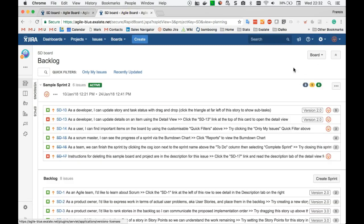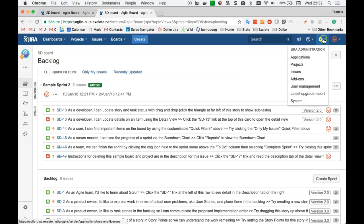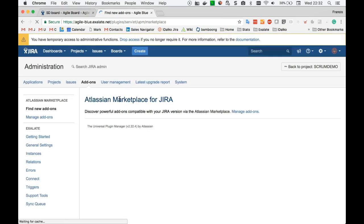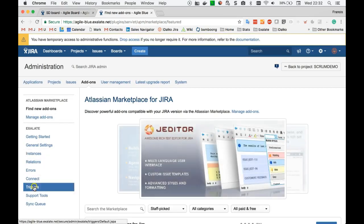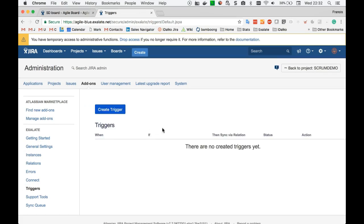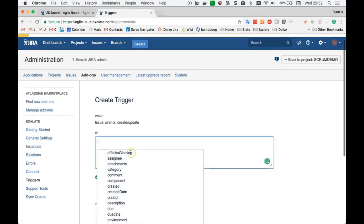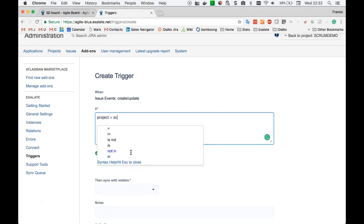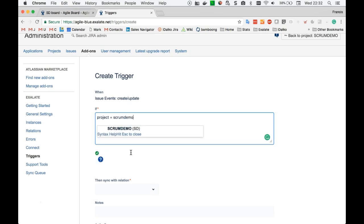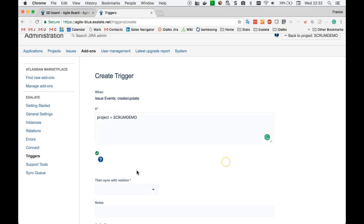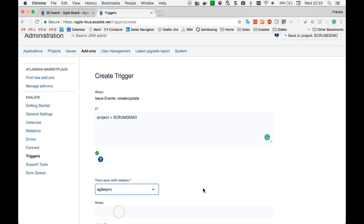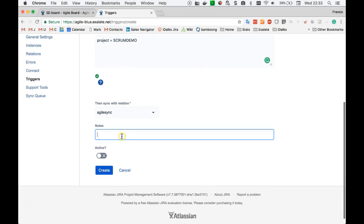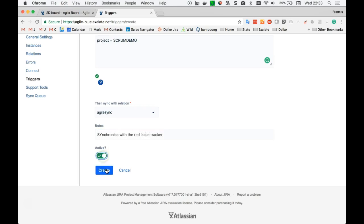The next step is the configuration of XL8. I will go to the add-on section of my JIRA, access the trigger's configuration, and then create a trigger stating that all issues in this demo project should be synchronized using the Agile Sync relation towards the red issue tracker. Make it active.